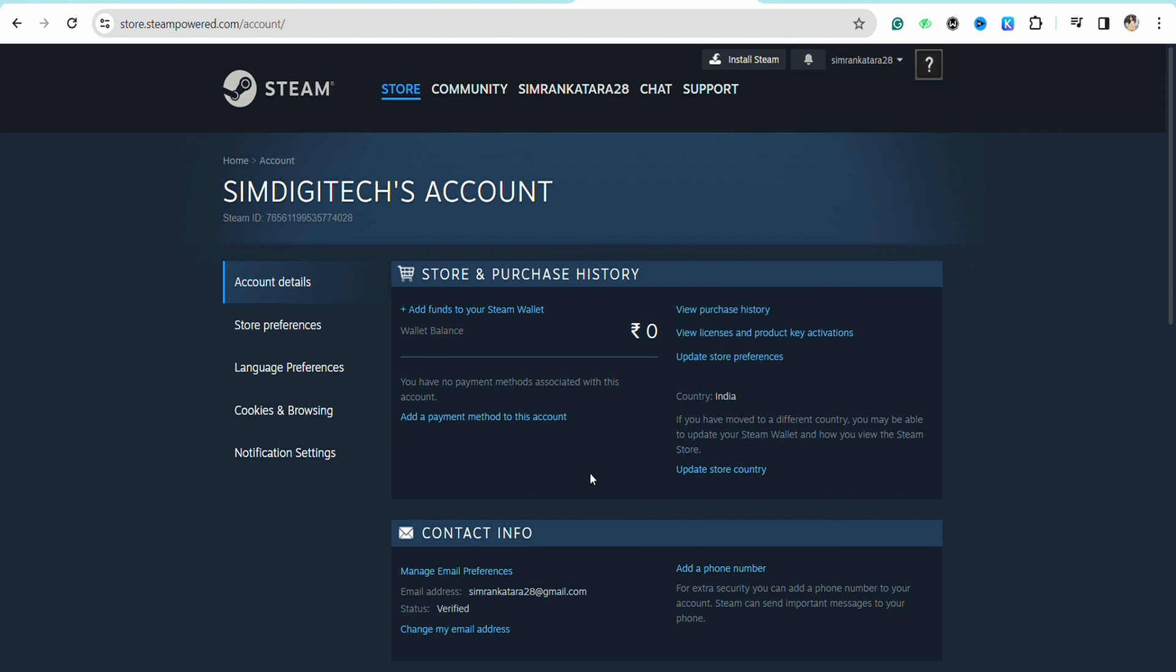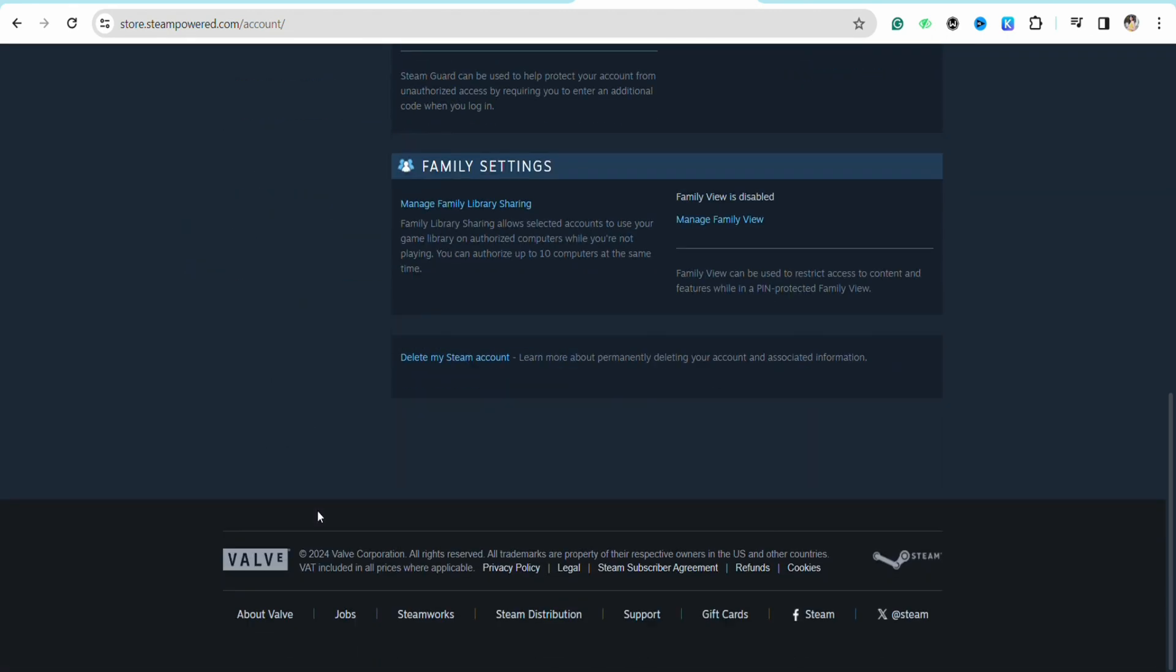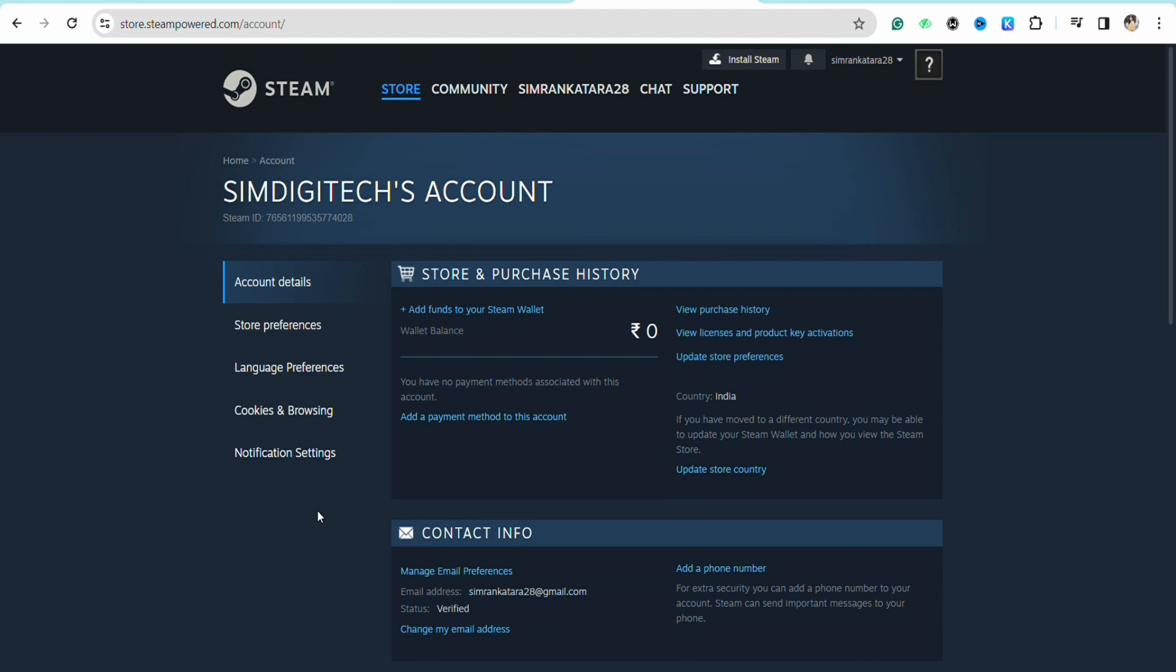That's how simple it is. This is basically how you can remove your PayPal from your Steam account. I hope you find this video helpful.